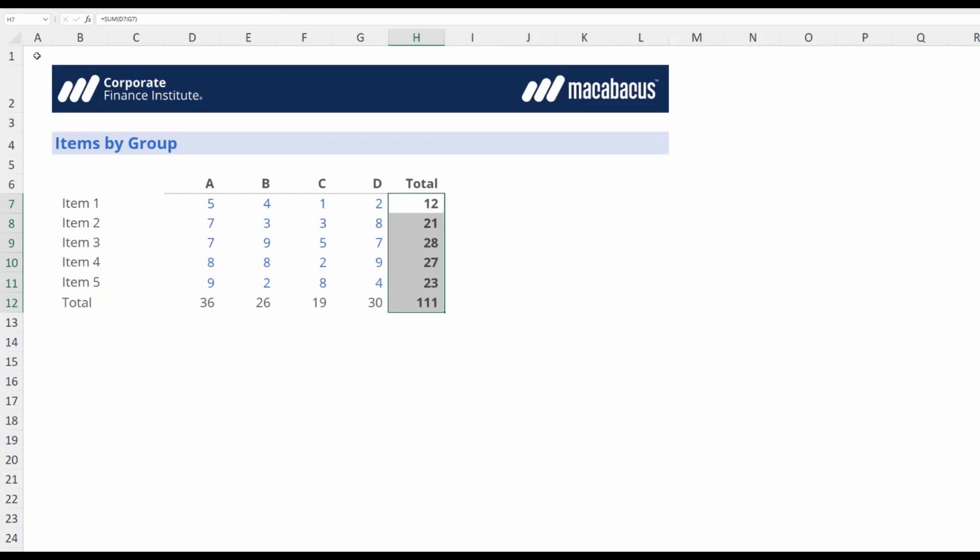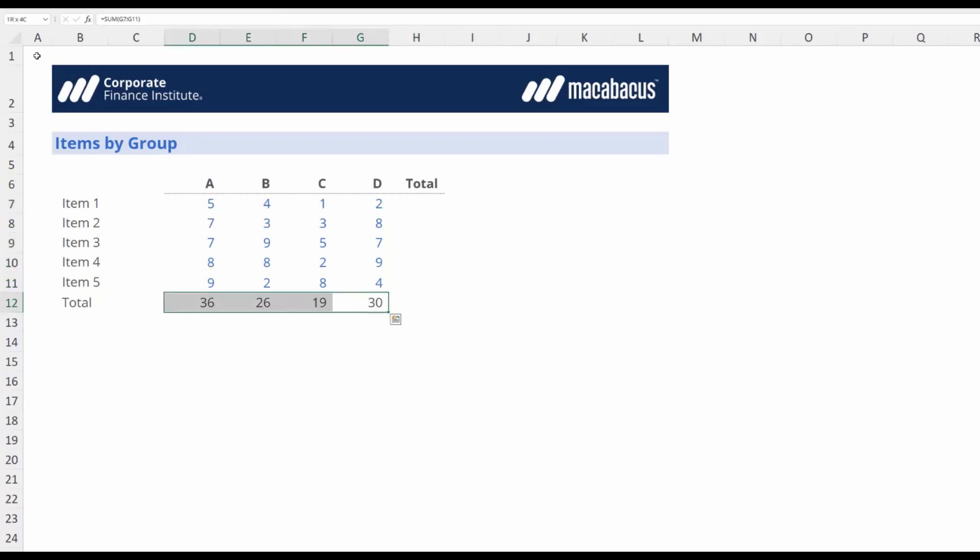Let's take a look at how this would work. First, we're going to delete the contents of these cells and start fresh.